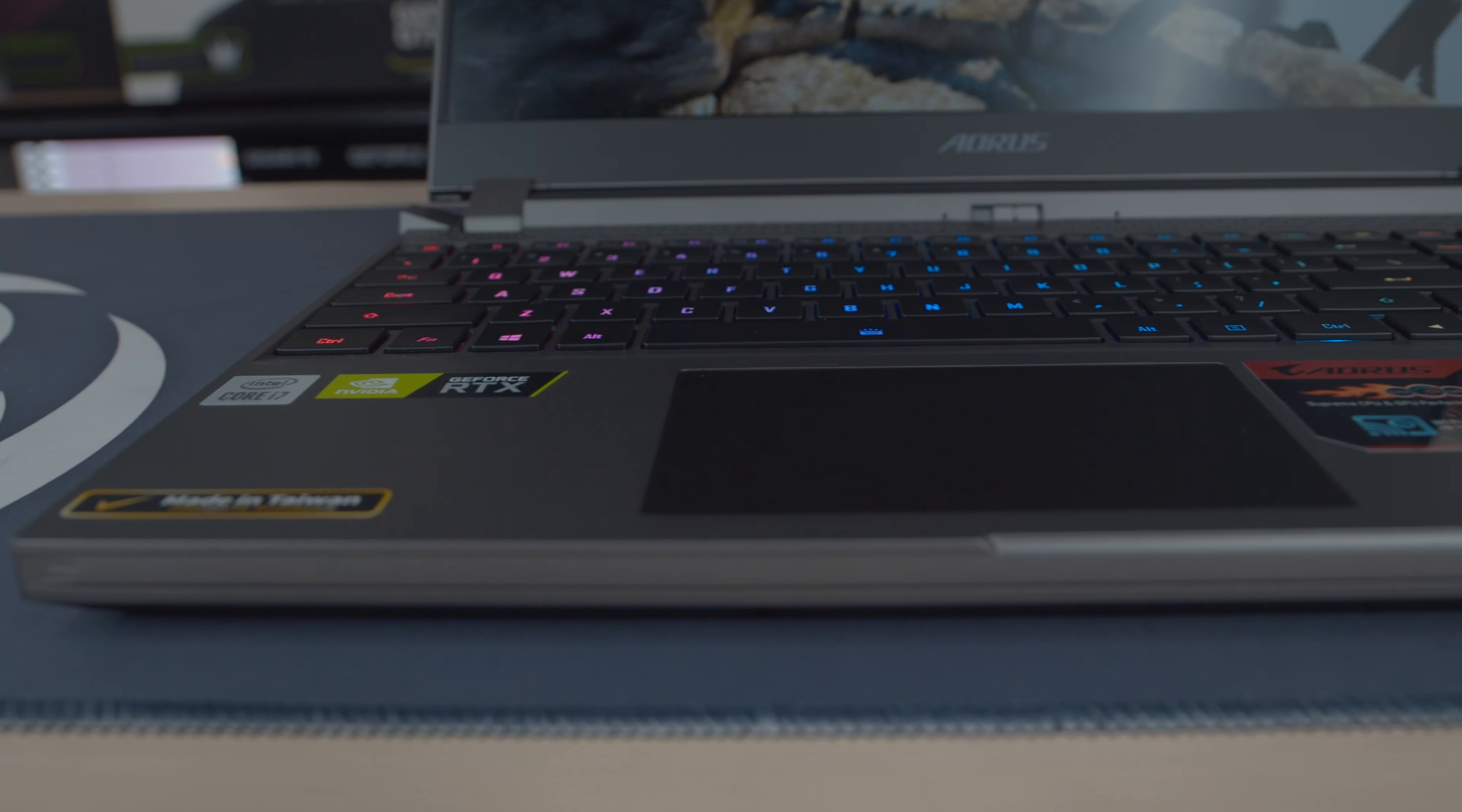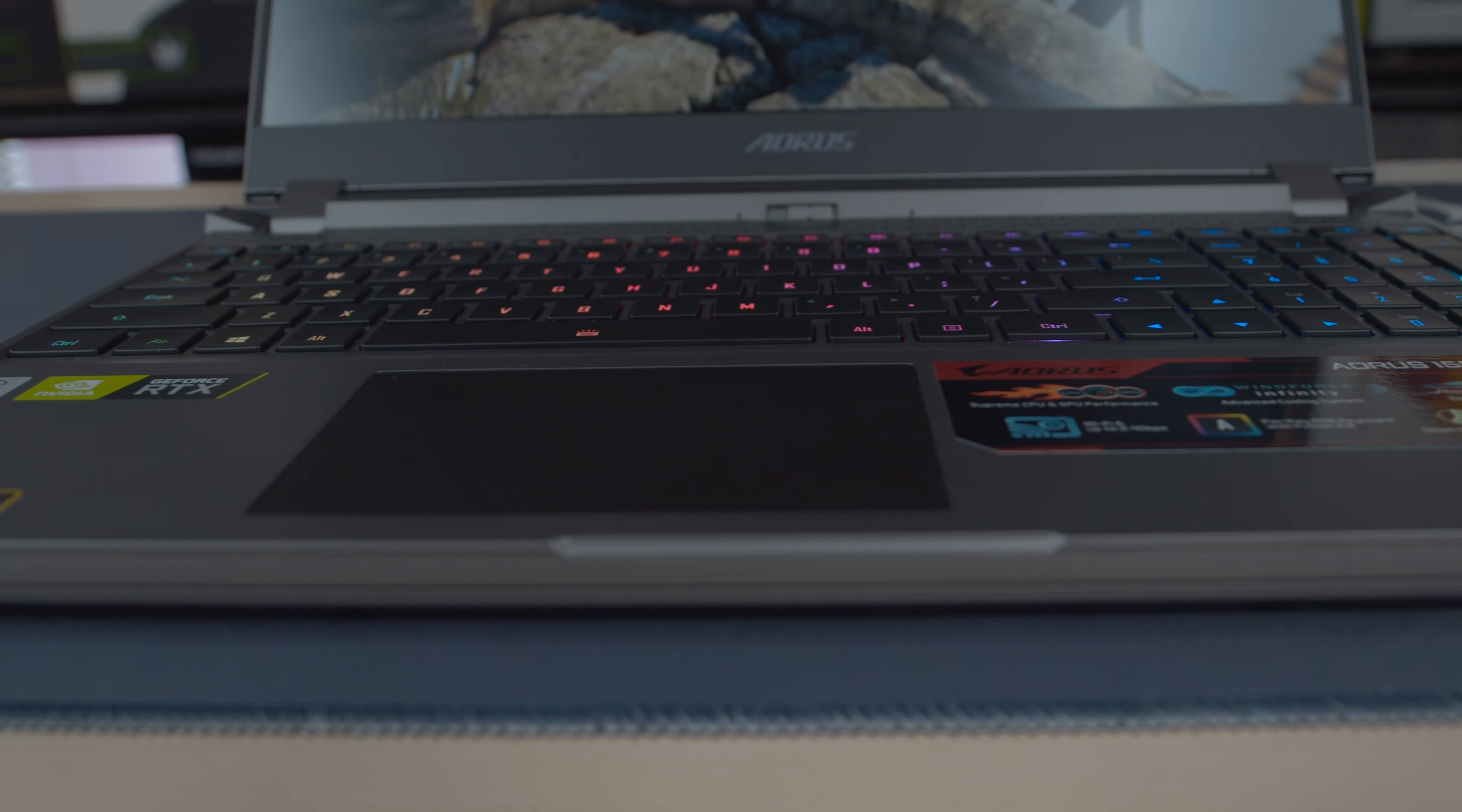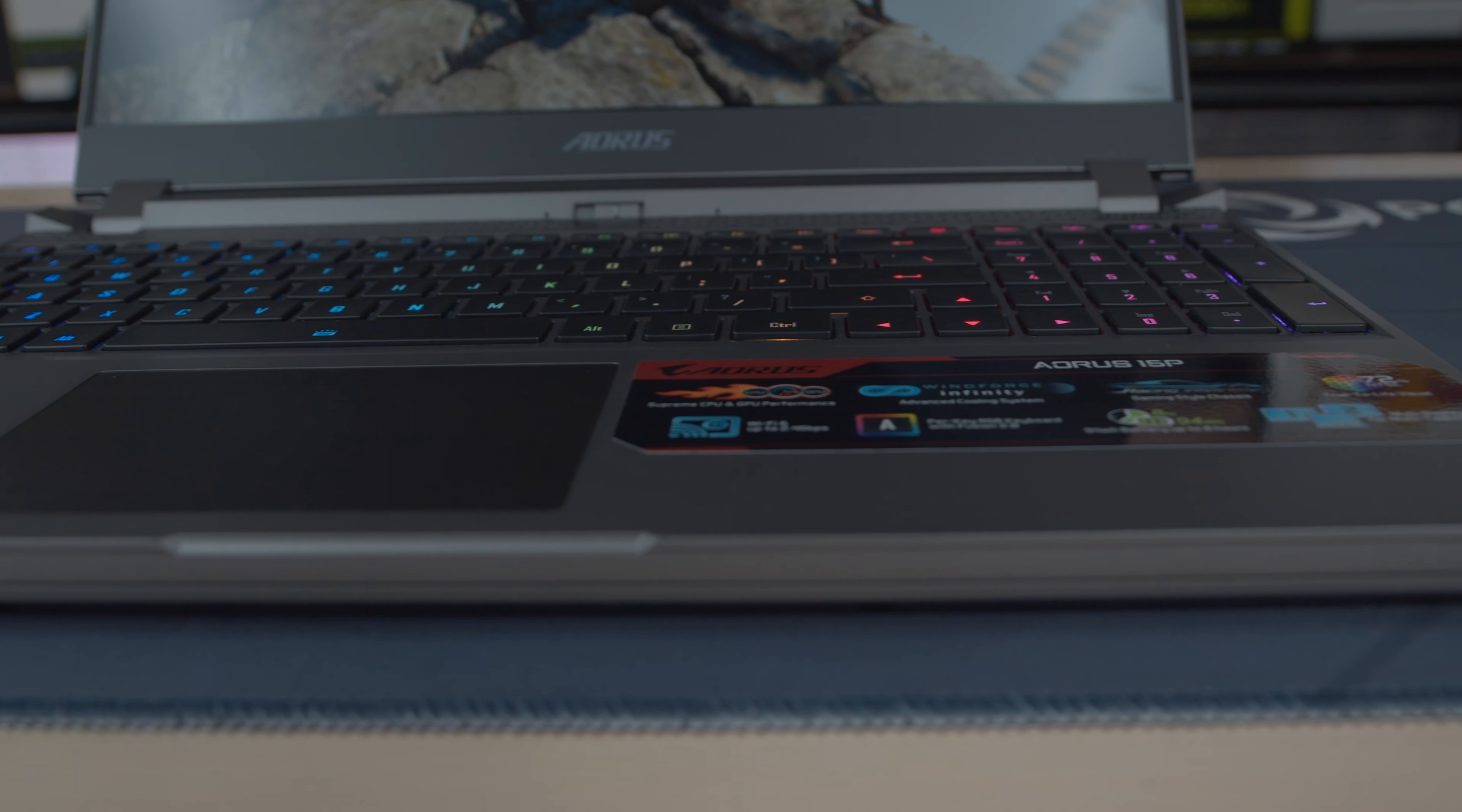Windforce. So this does carry the same Windforce as the 15G with five heatsink pipes, two huge fans, and four exhaust ports.